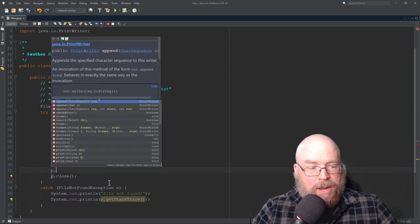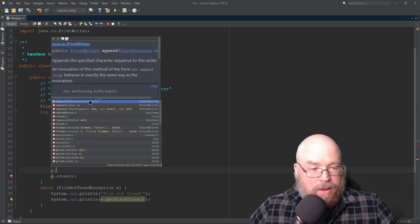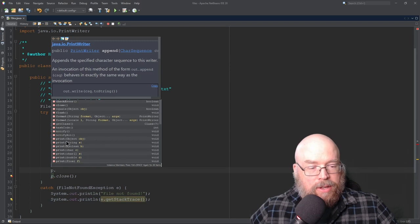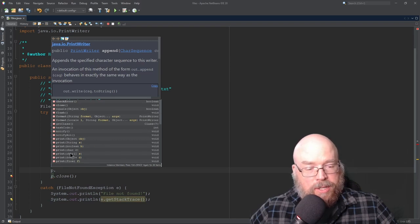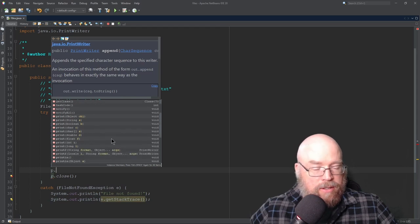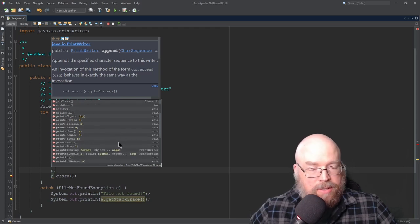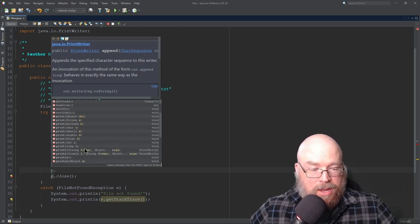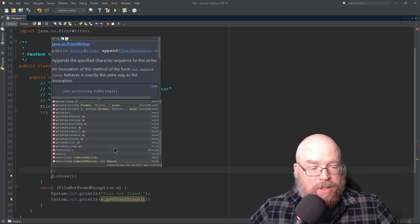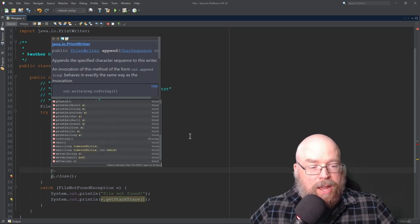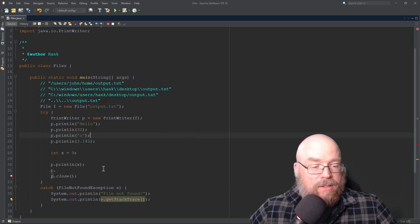And there are other methods that are available, which you can experiment with. So it pops up in the browser here. And you can see that there's all the different types of versions of print. You can print strings, booleans, characters, character arrays, doubles, ints, longs. You can use printf, which allows you to print formatted strings, print line, different types of print line. So we have all kinds of options.